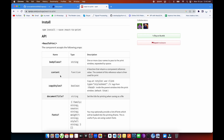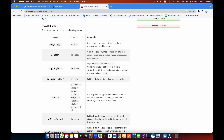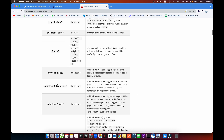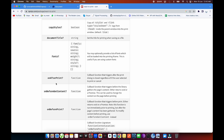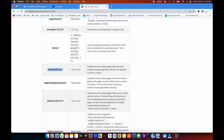There are a few props like content, copy styles, document title, fonts, and onAfterPrint. These are the kinds of props you can use. For example, if you want to do something after the print method — say you want to print from a modal and once printed you want to close the modal — you just use that method and write your logic. Similarly, onBeforePrint lets you modify content just before it goes to print, like a PDF print.